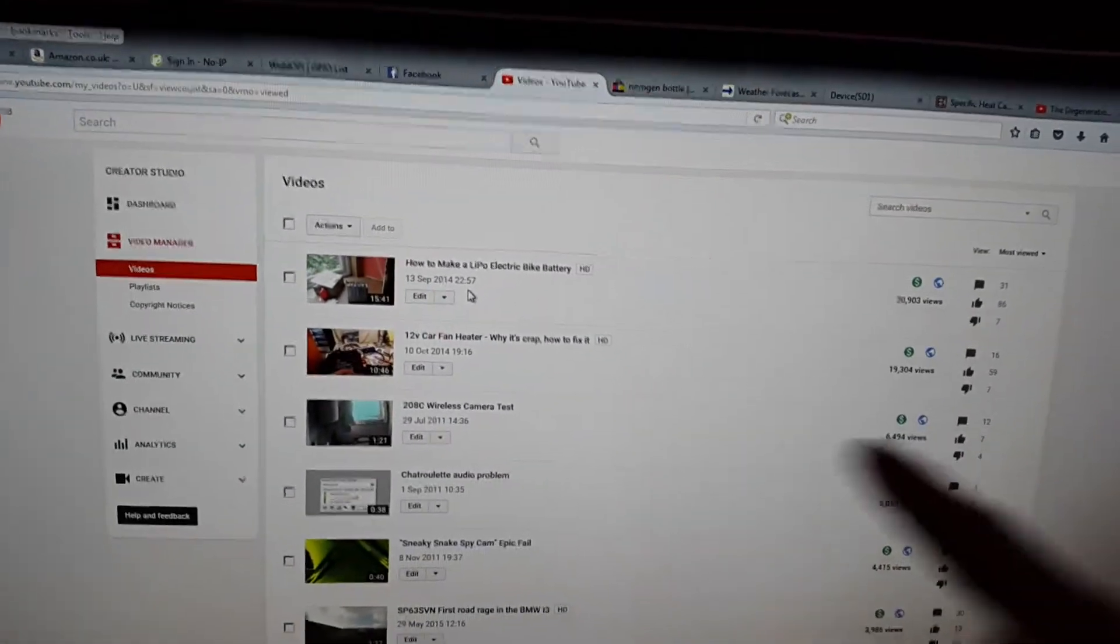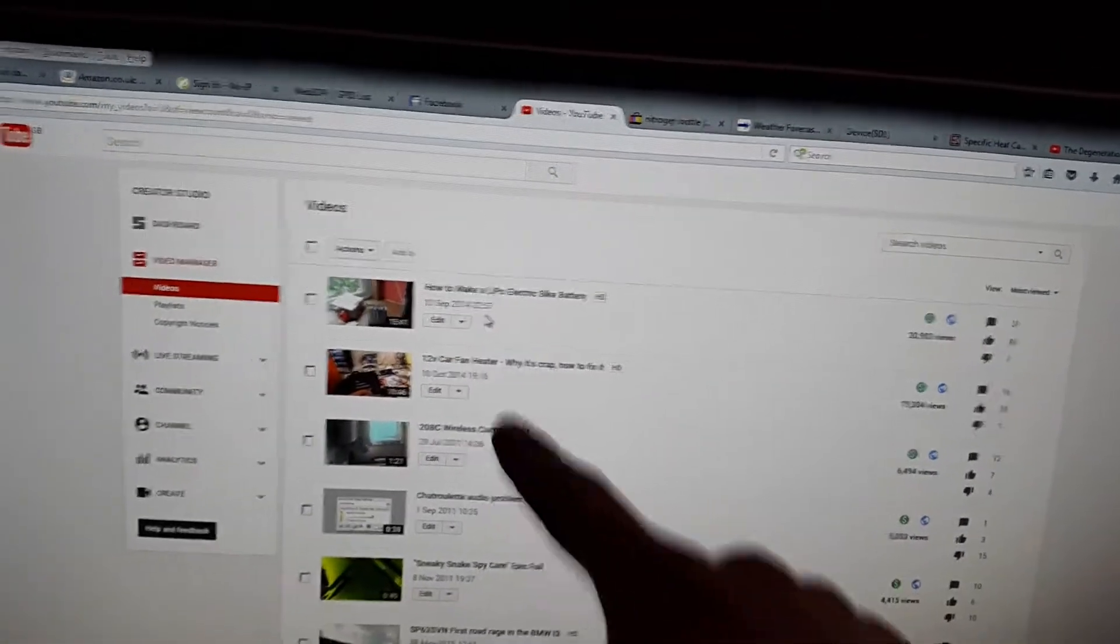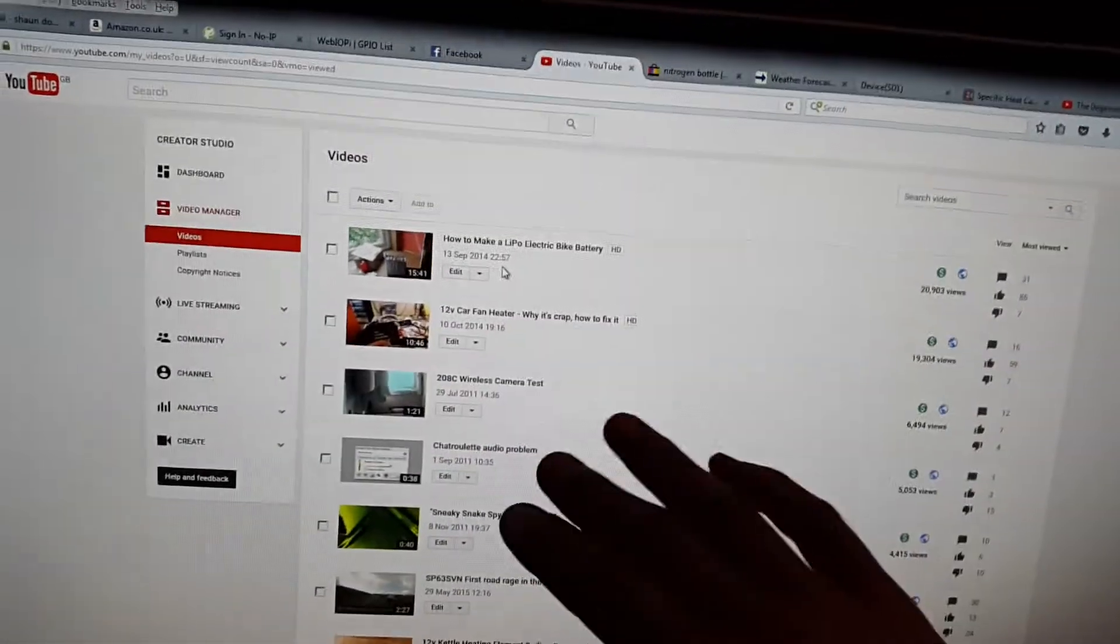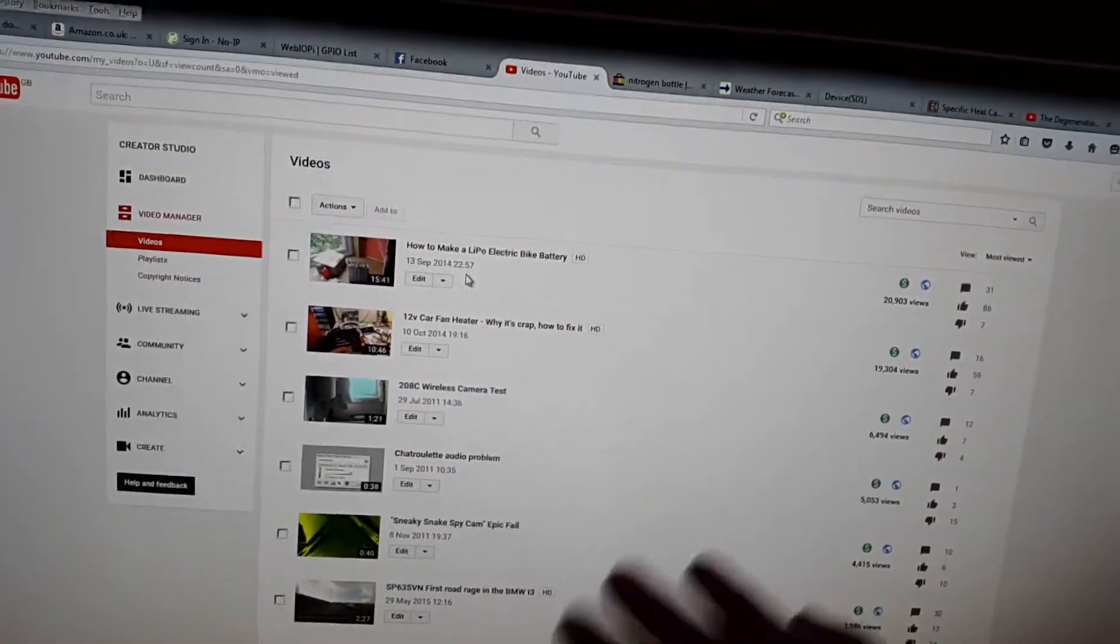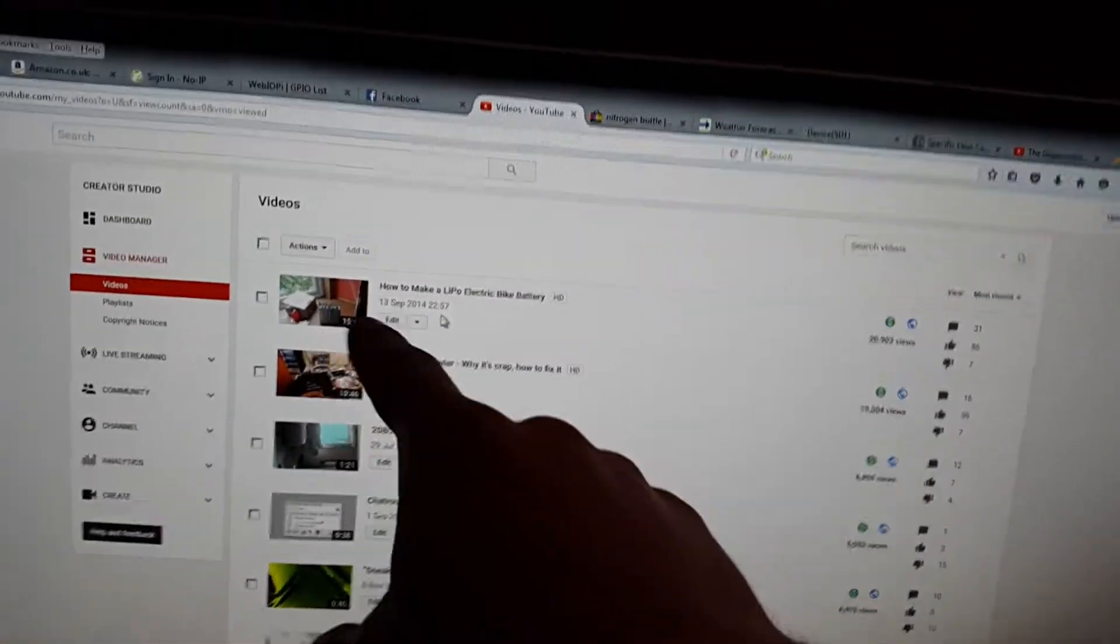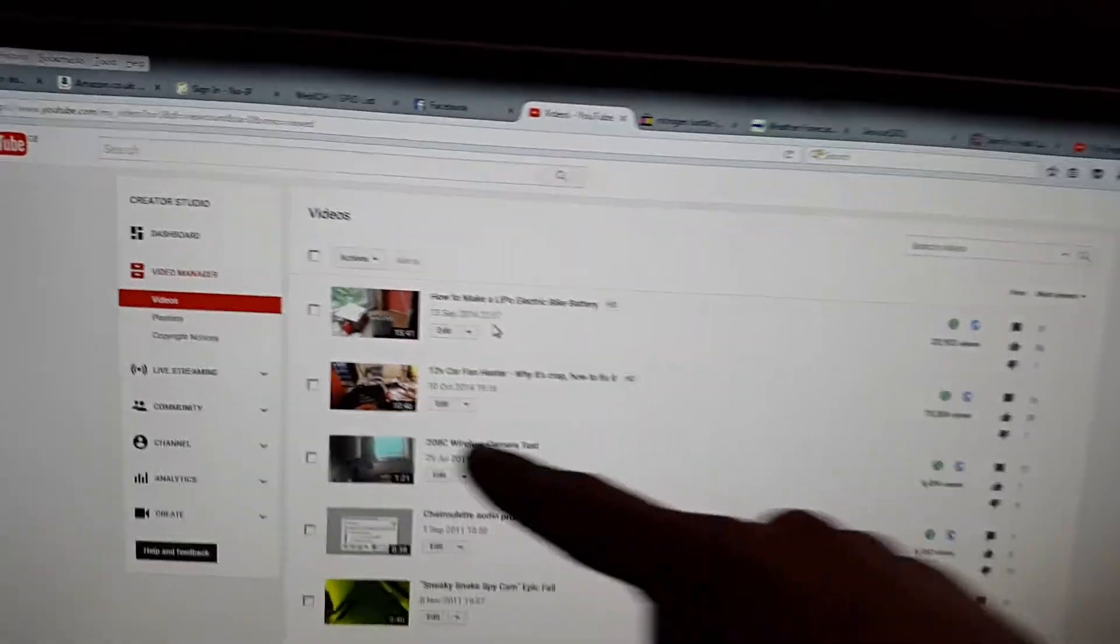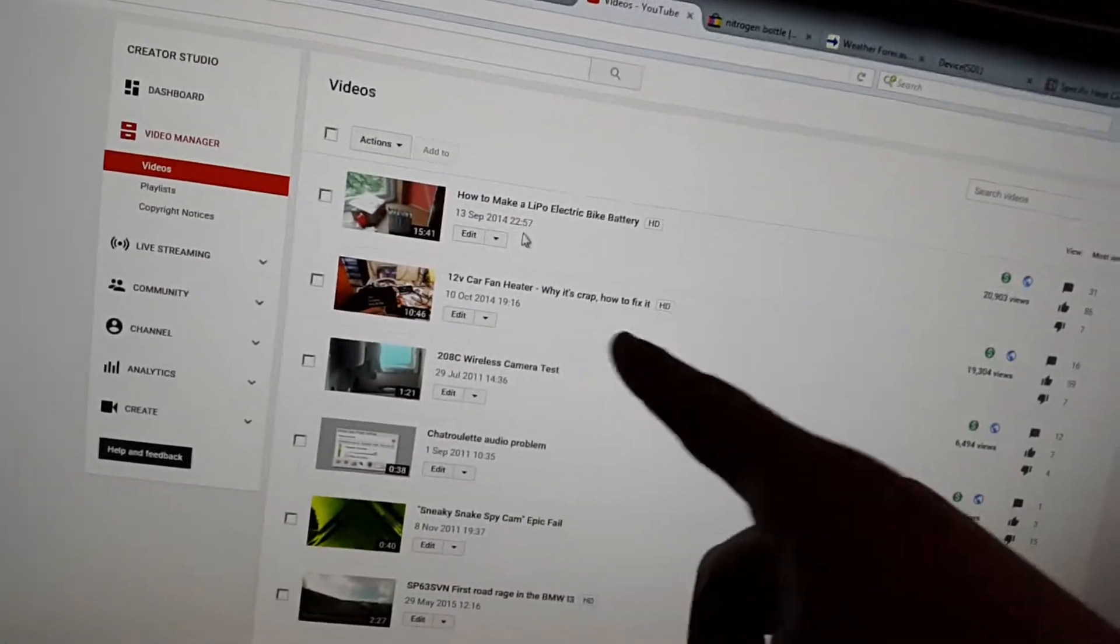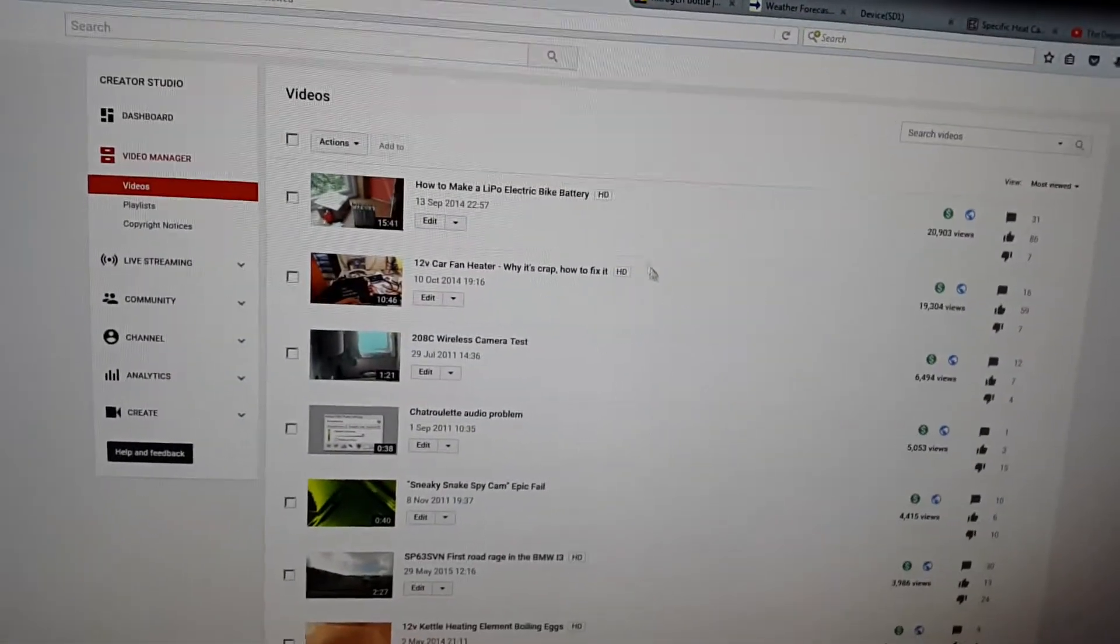So strangely enough, these are the videos pretty much, these ones here, that have made me all the money. And for some odd reason, a review that I've done on a fan heater was extremely popular, and it's very strange what stuff will be popular.